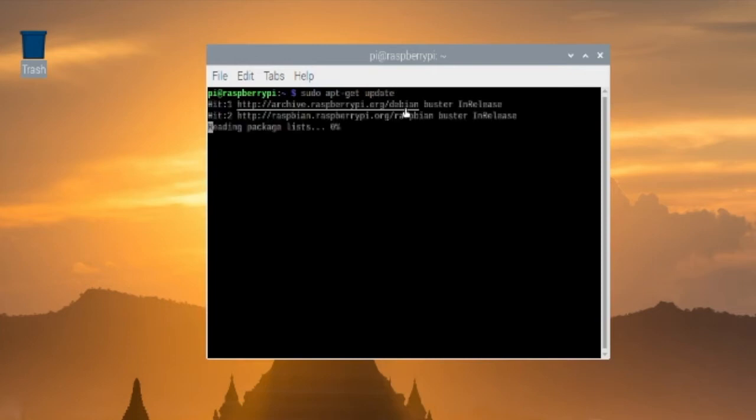After the update is complete, we're going to go ahead and install R.